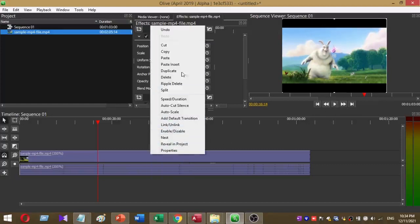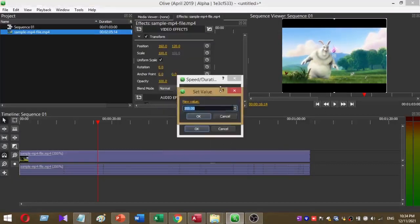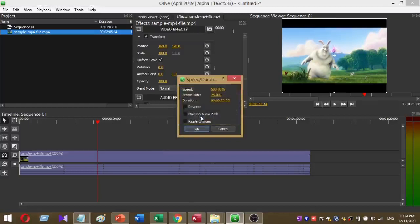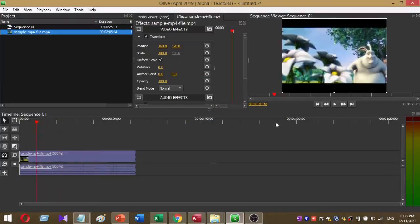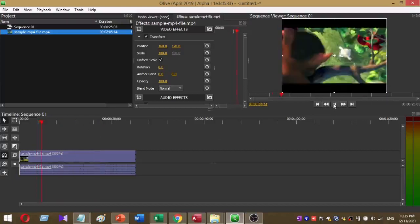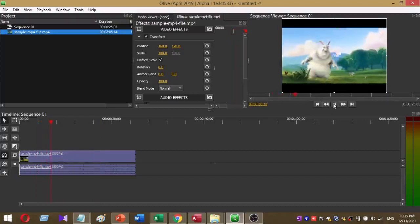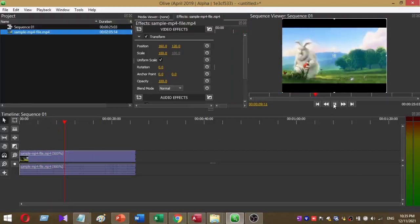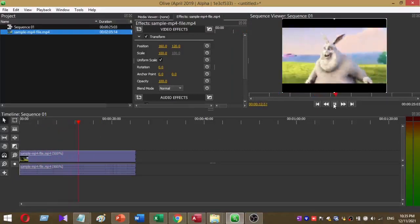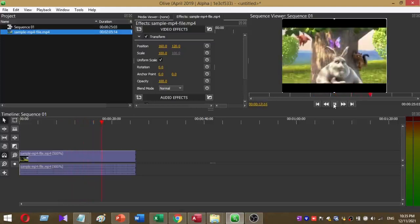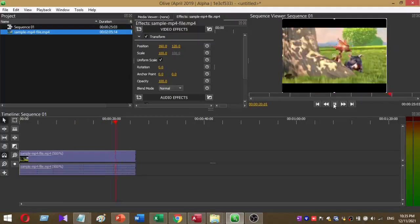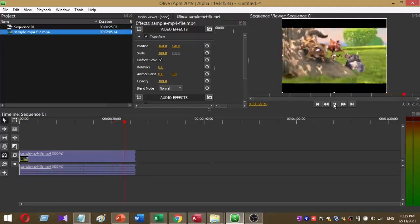To increase it even more, right-click on the timeline again and select Speed and Duration. This time I am going to set the value to 500, then press OK. You can see how the speed increases. That is how you can increase the speed of your video.